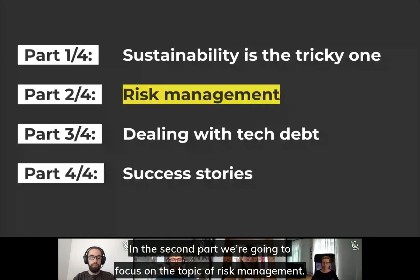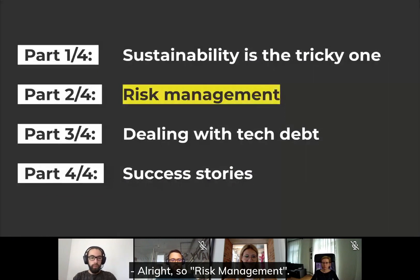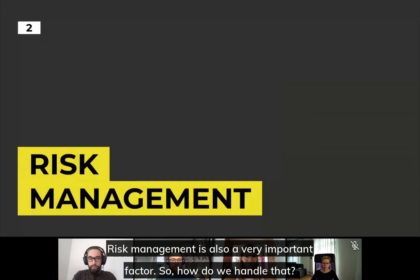In the second part, we're going to focus on the topic of risk management. Risk management is also a very important factor.